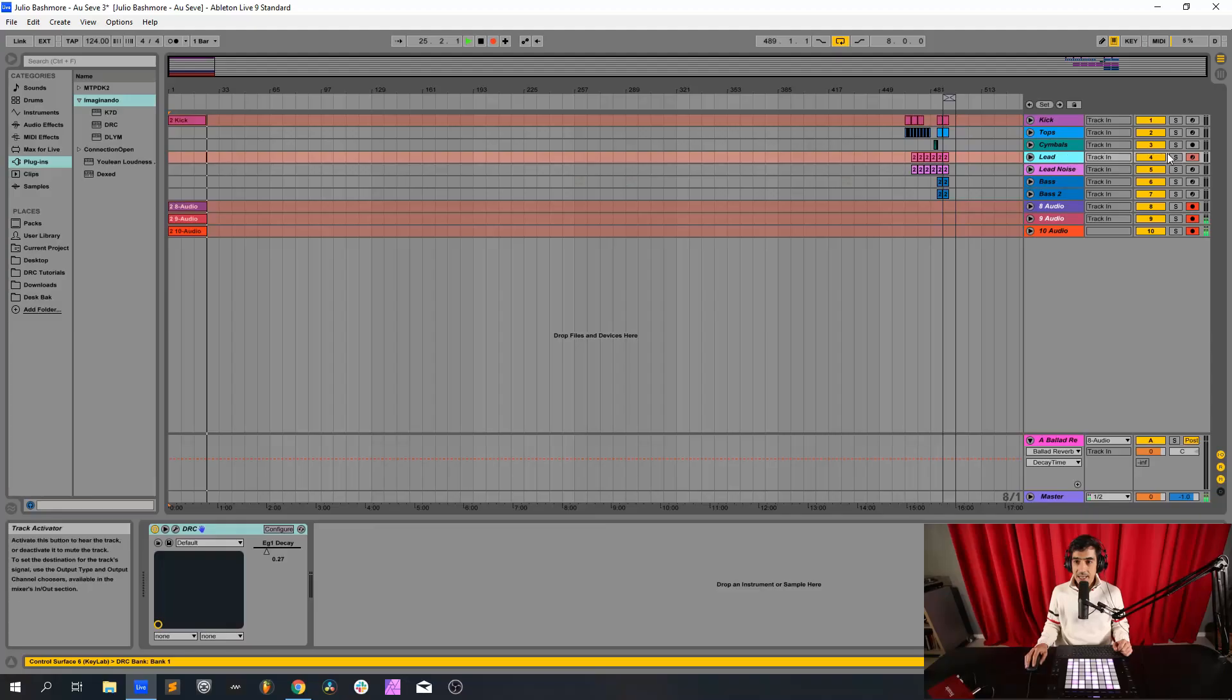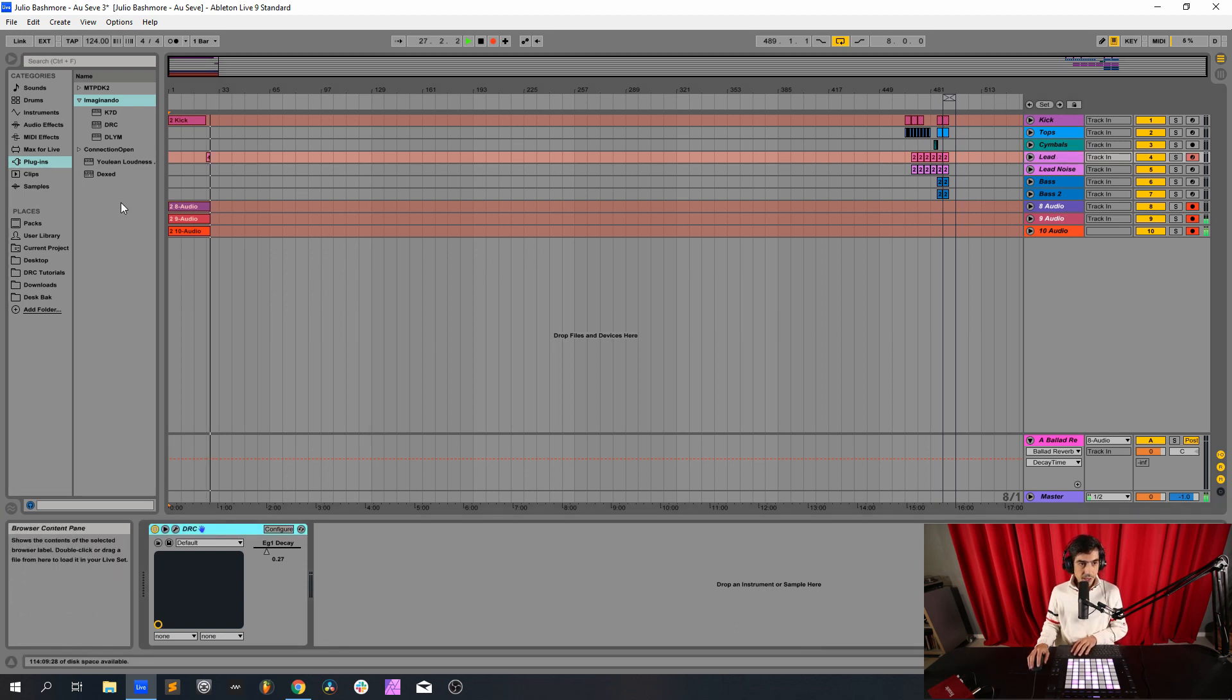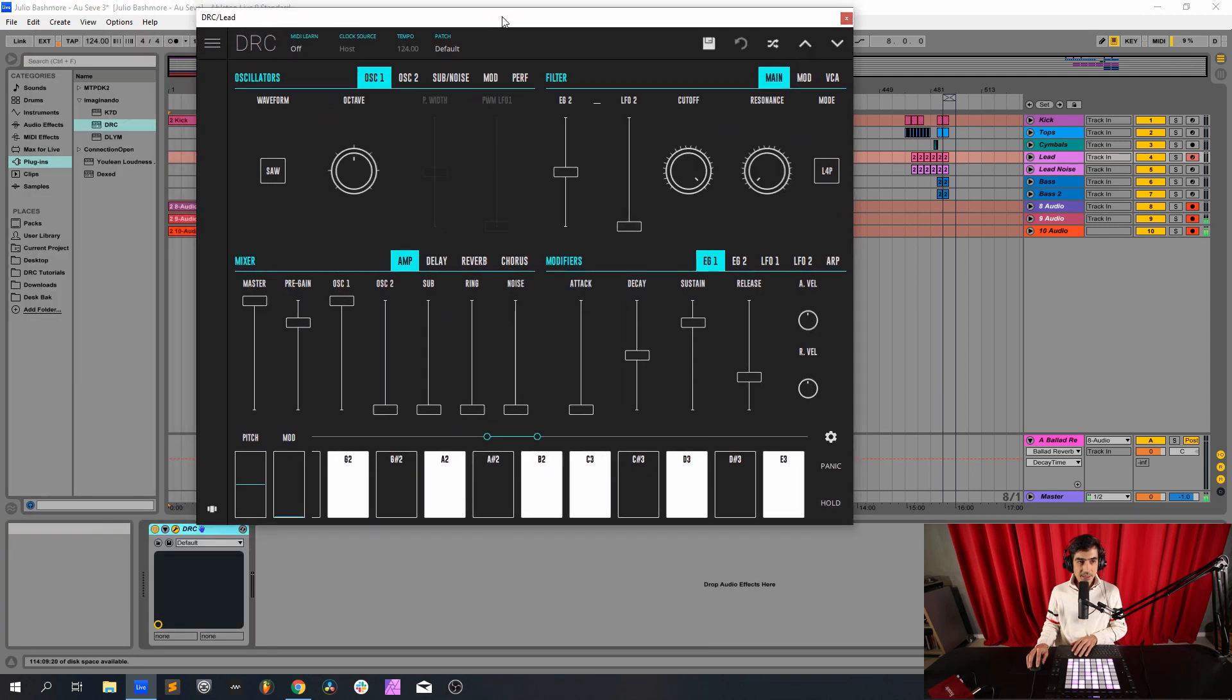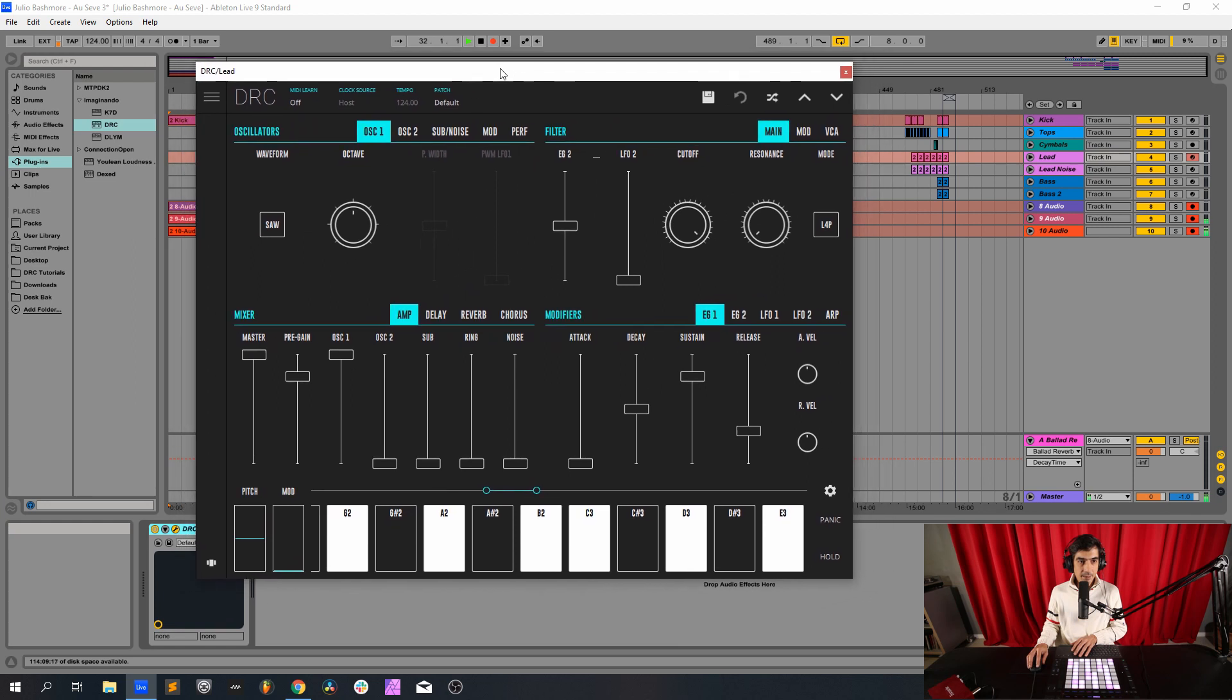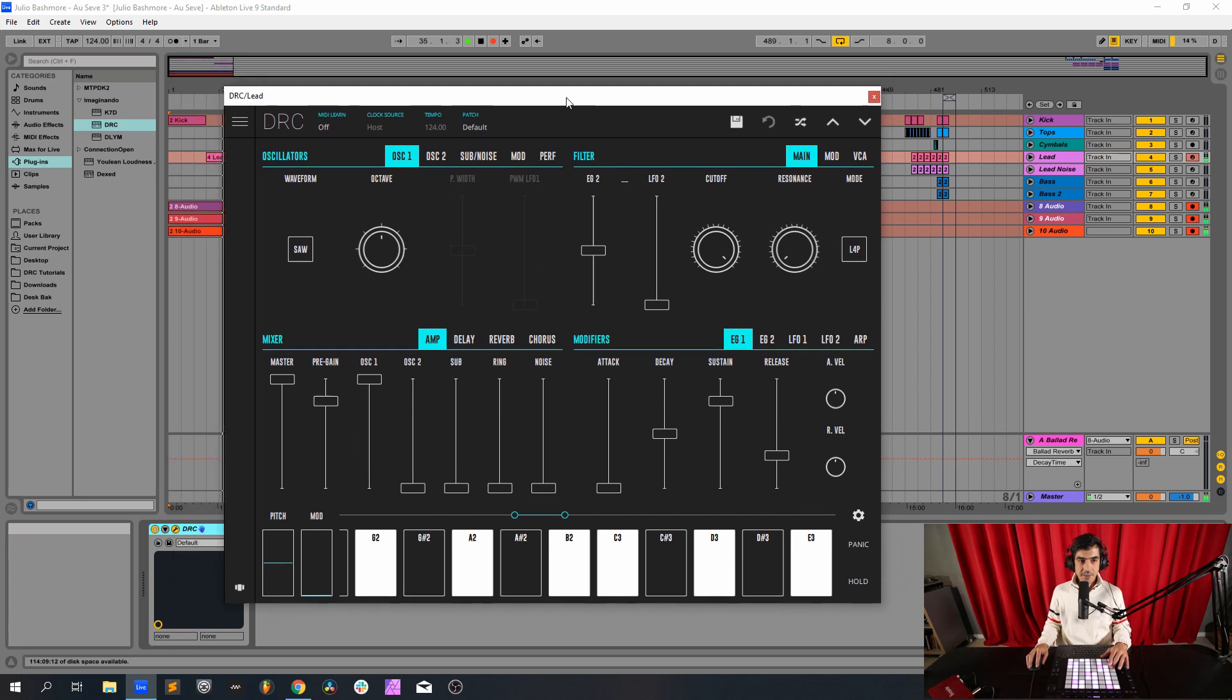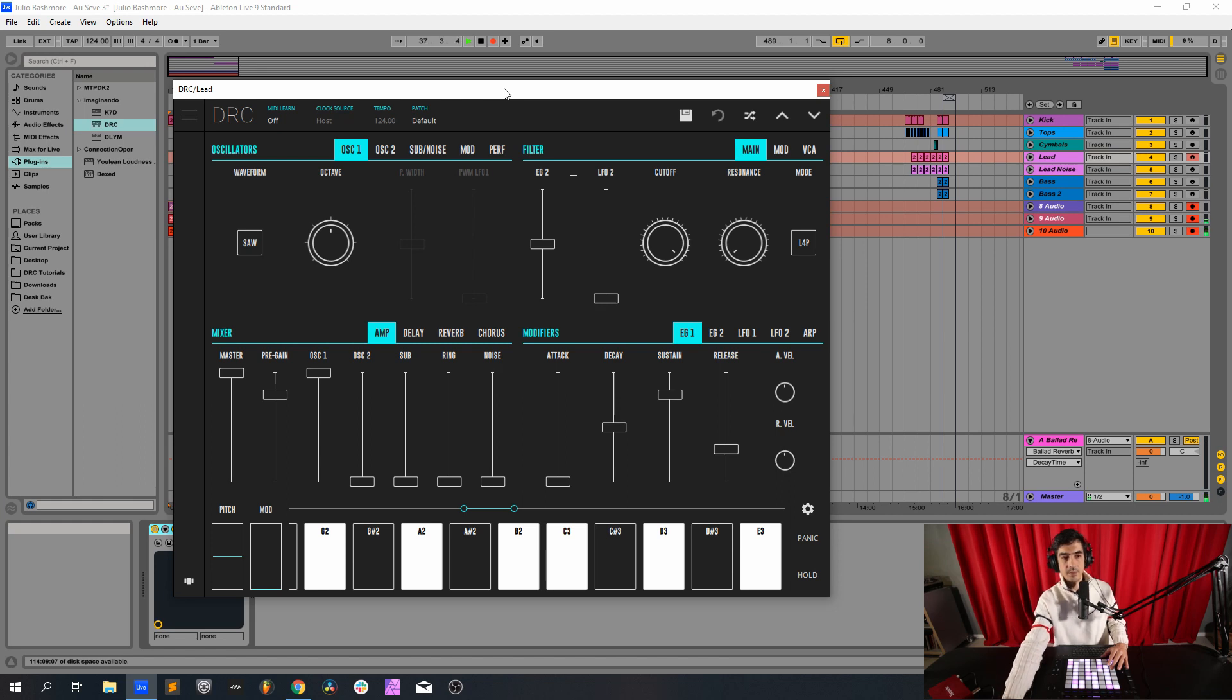Let's get started. We start with DRC on a default patch. I'm going to open it again here like this. And for today's episode as you can see I'm using an Ableton Push. So we have here our default patch, let's get started.